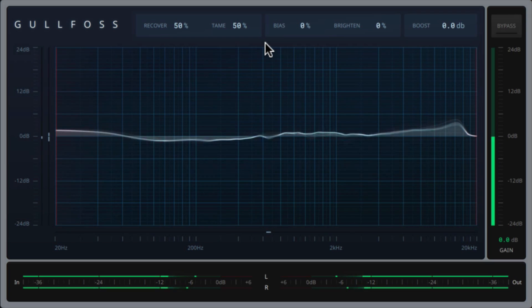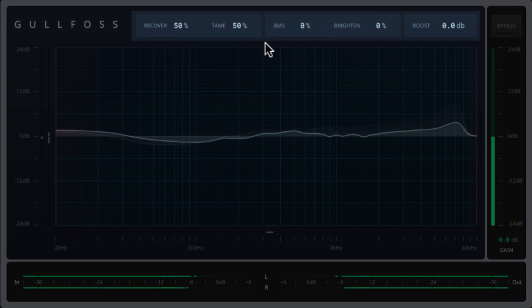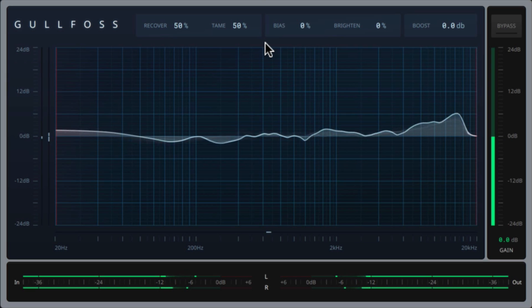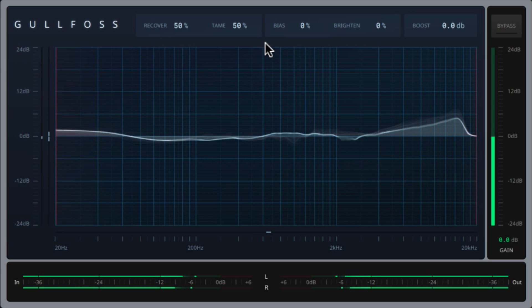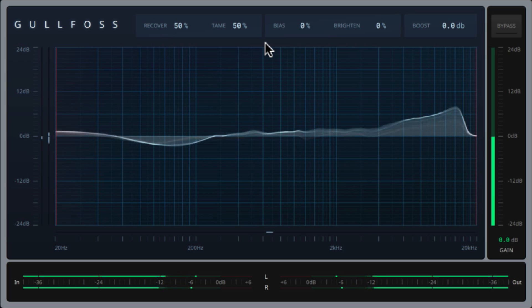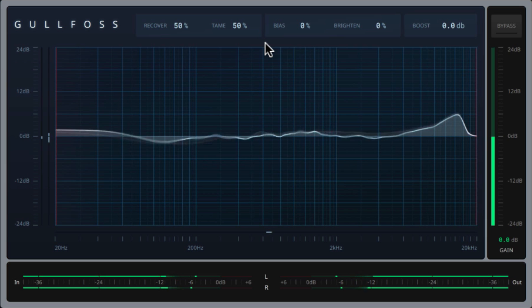So next I'll explain each of the parameters and I'll show you how to create a good starting point when using Gulfoss. For all the complexity that Gulfoss has under the hood, its interface is exceptionally simple and easy to use.